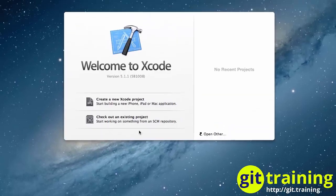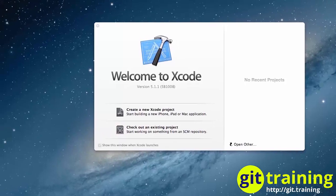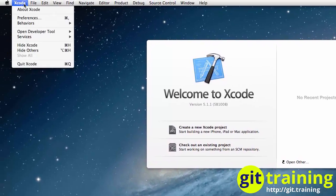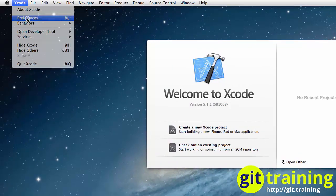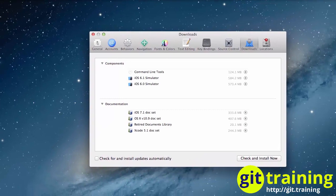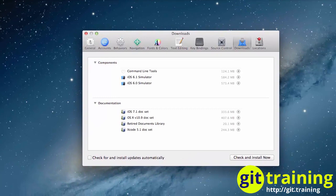Once Xcode loads, go up to the Xcode menu option. Go to Preferences. Then go to the Downloads tab.